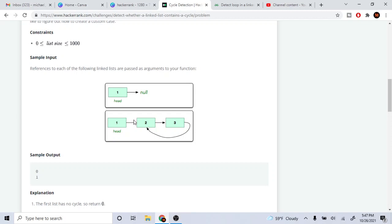When we mean by cycle, it means that when we traverse through this list we get back to a node that we already seen before. So if I go to two, I'll go to three, and then three I go back to two. I already've seen this two, therefore there's a cycle.